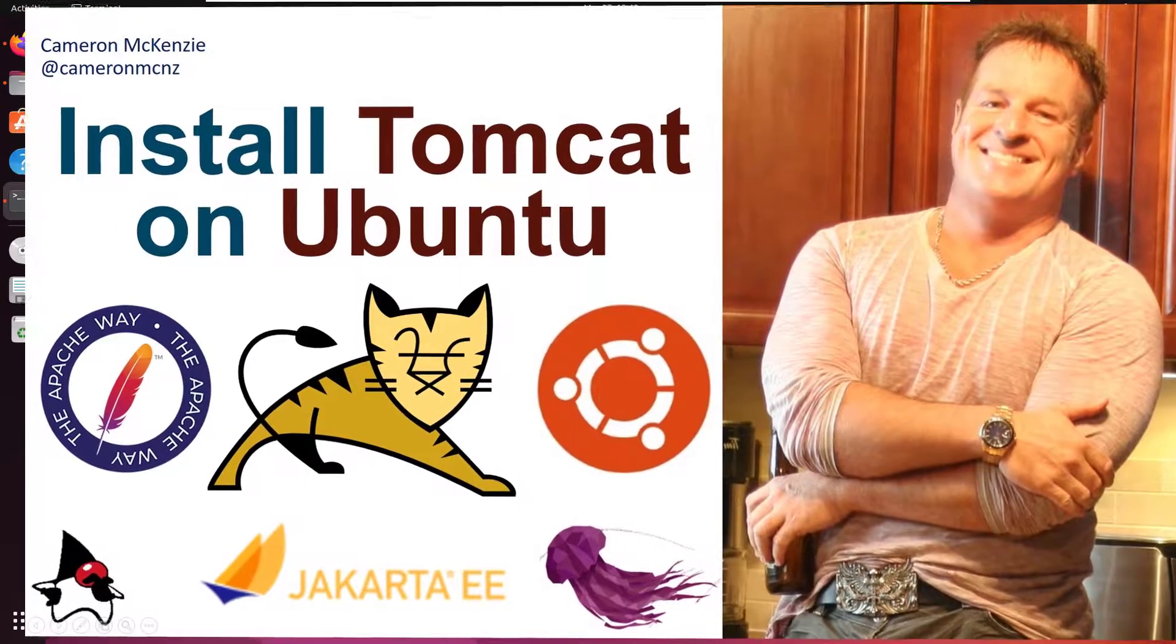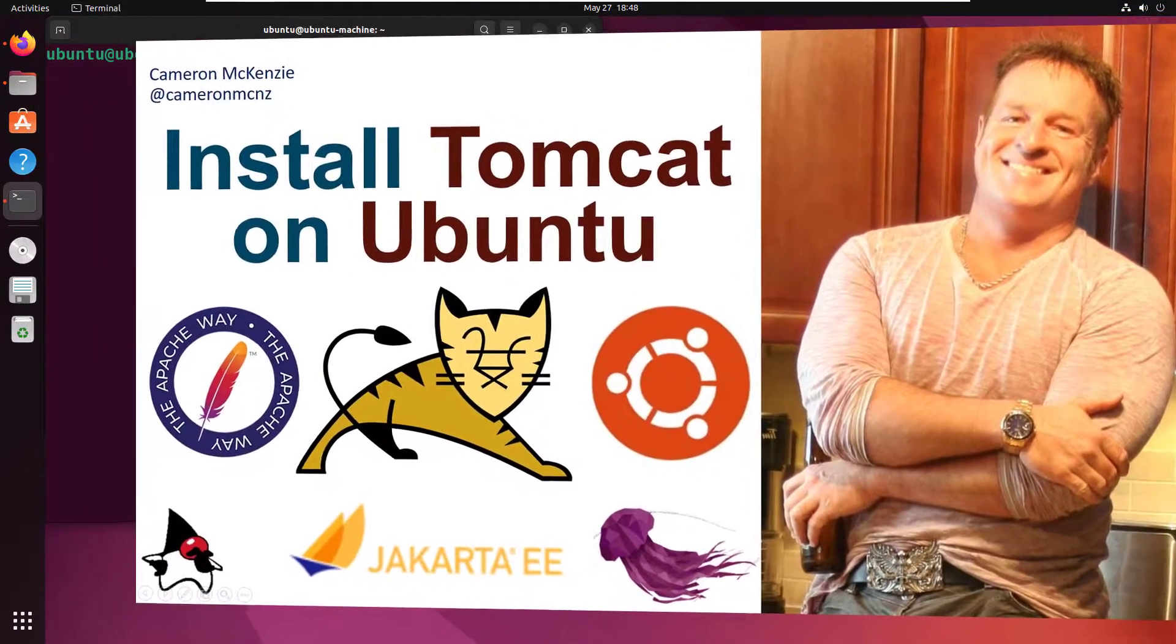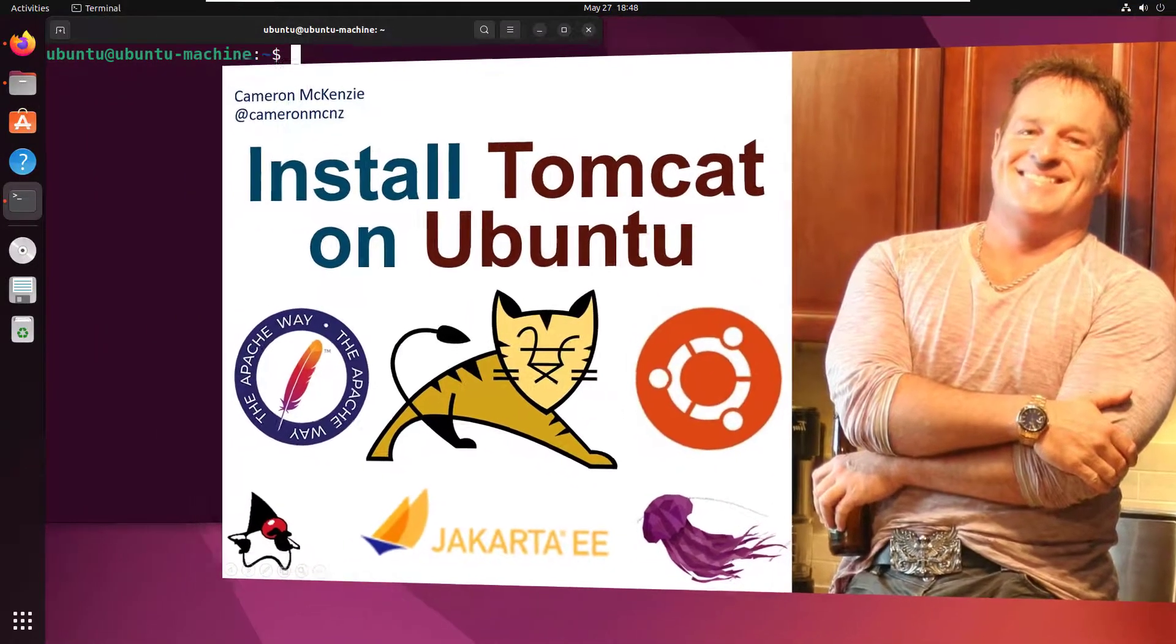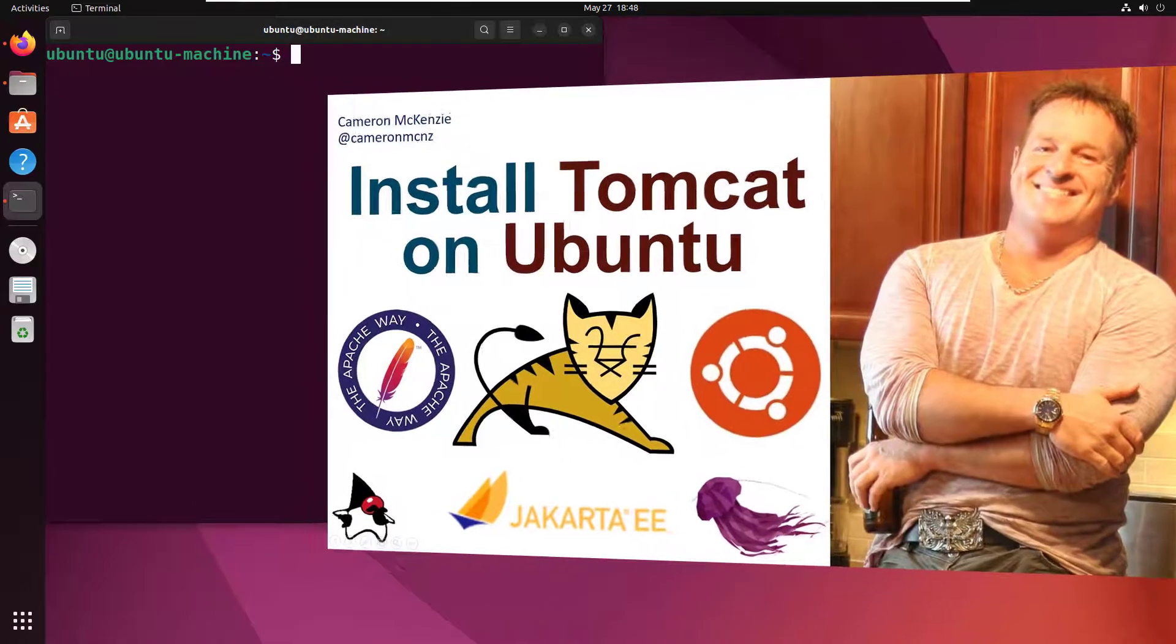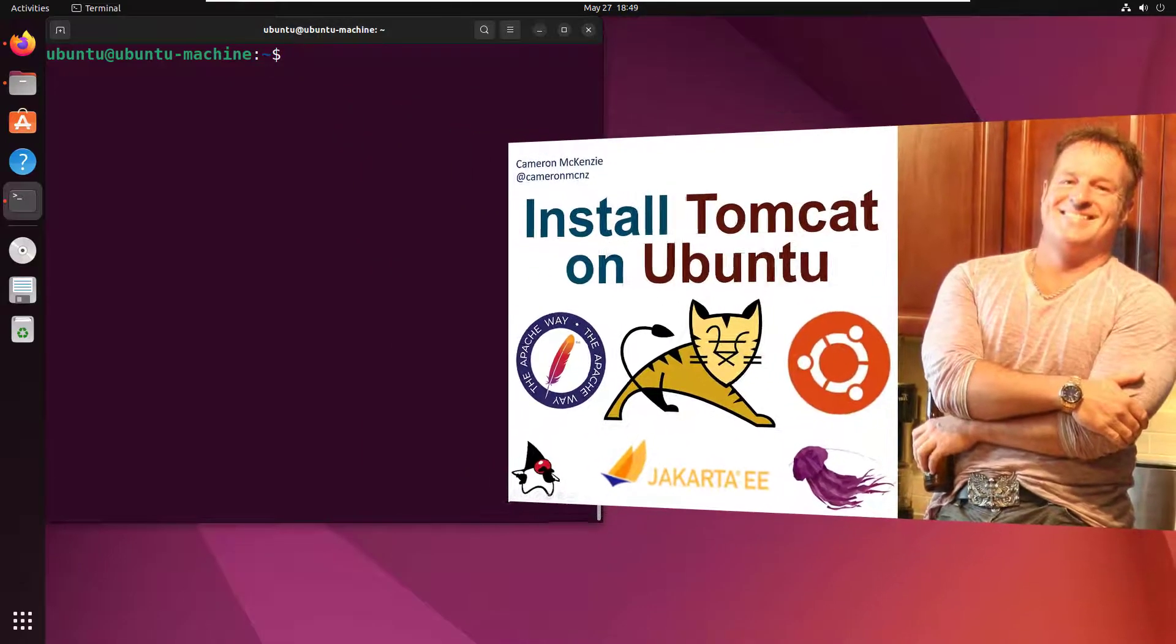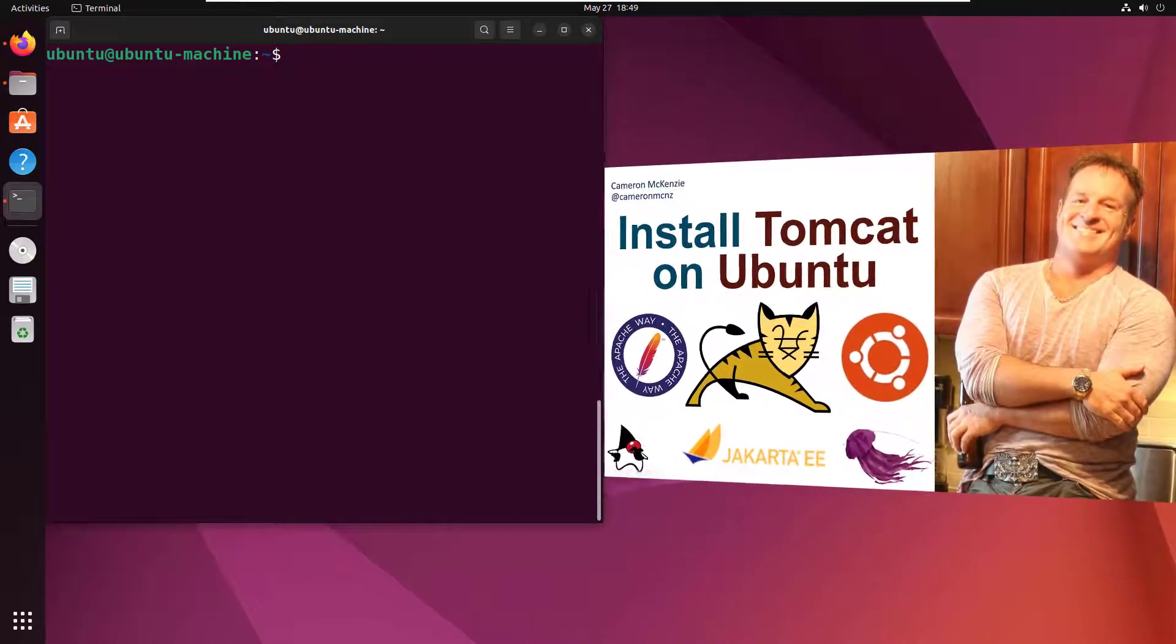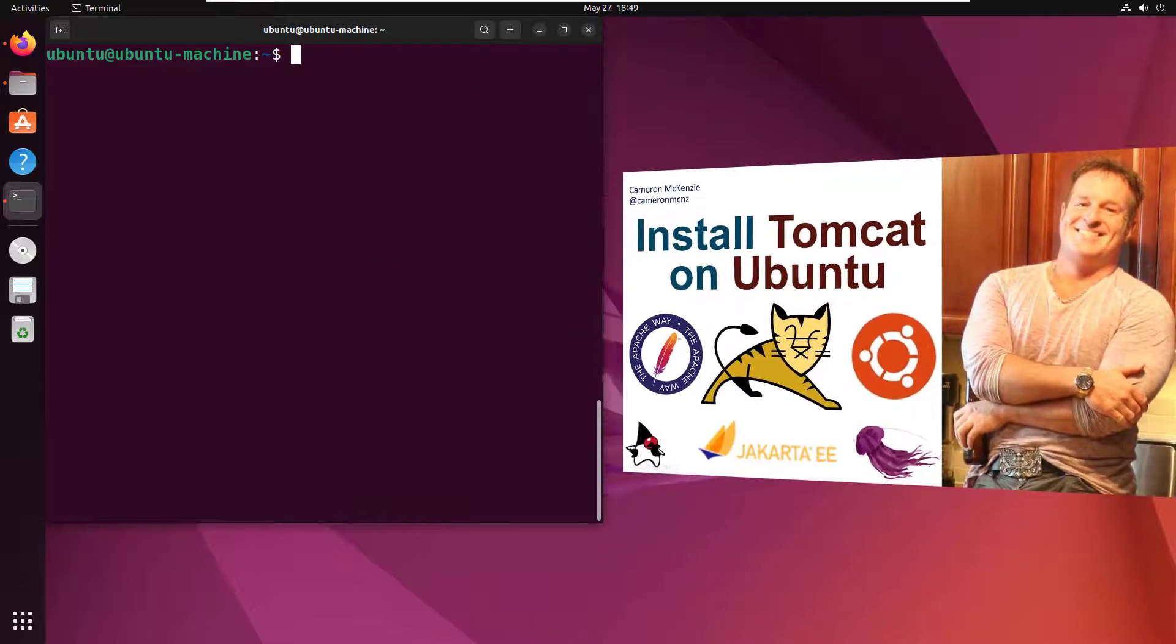Hey, I'm Cameron McKenzie, I'm the editor-in-chief at theserverside.com, and I want to quickly show you how to install Apache Tomcat 10 on Ubuntu 20.